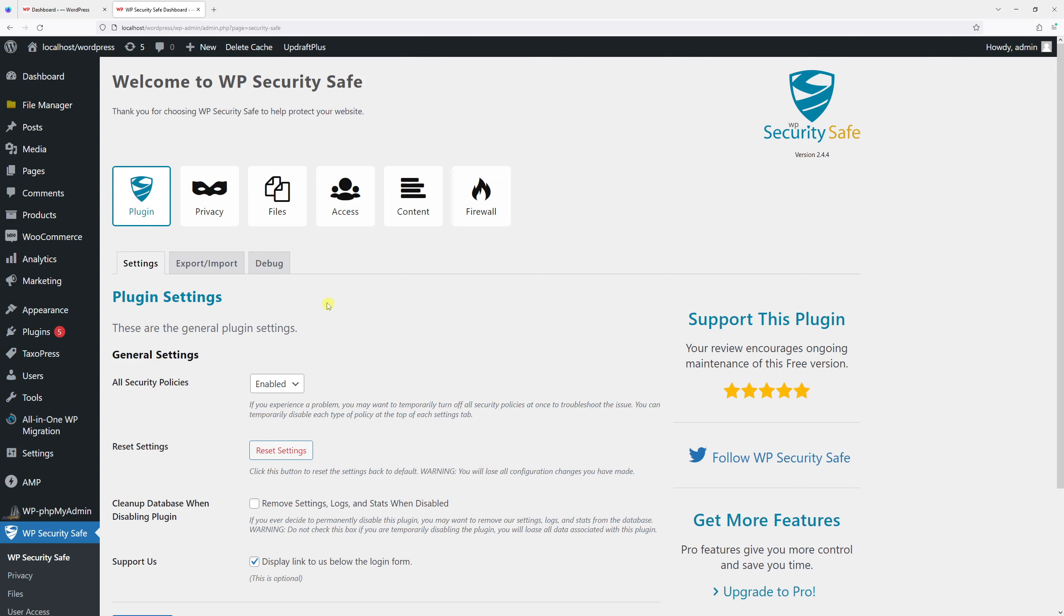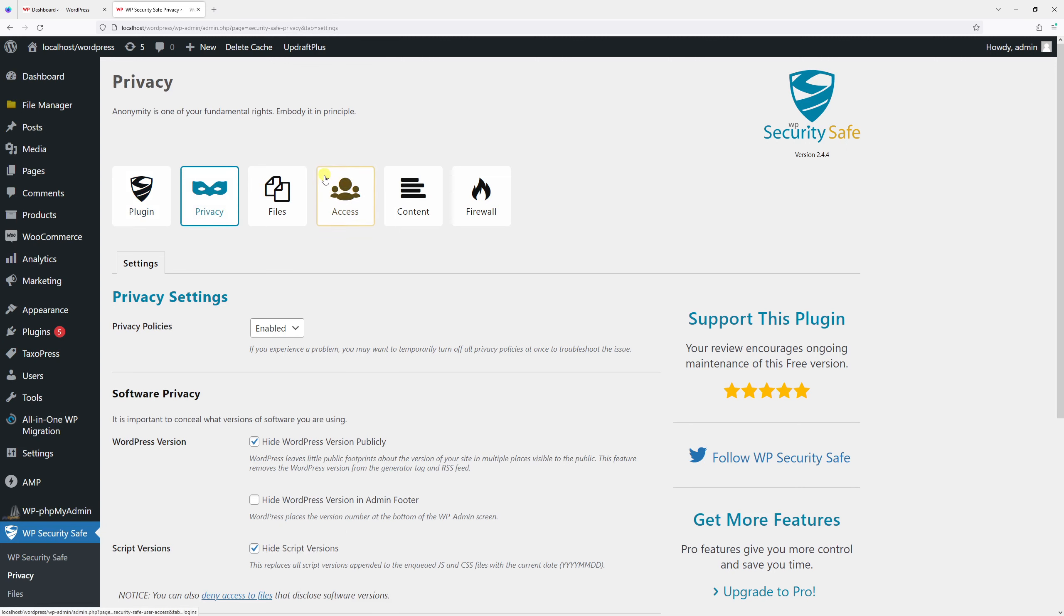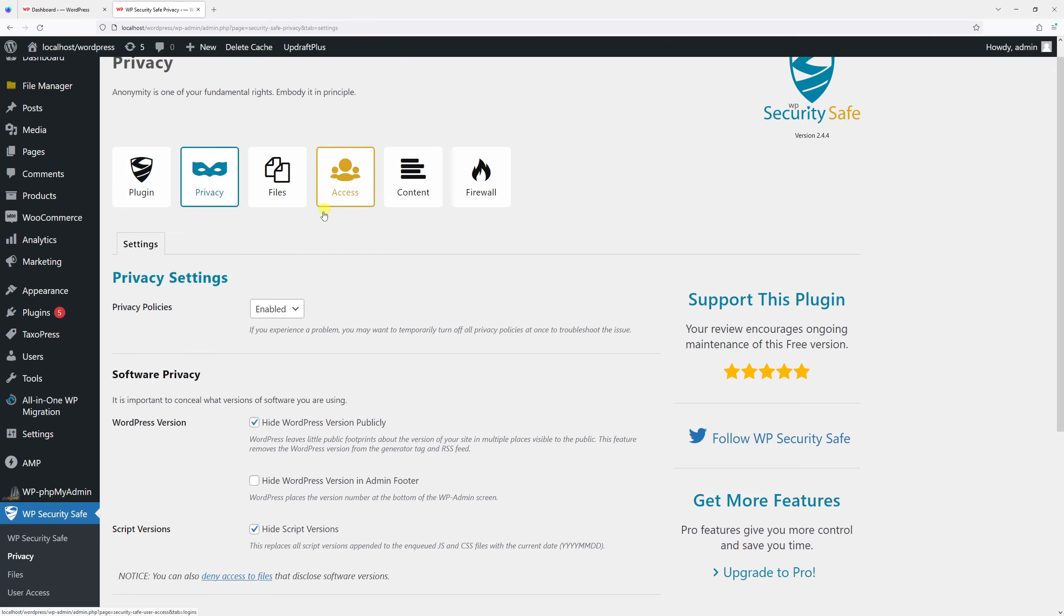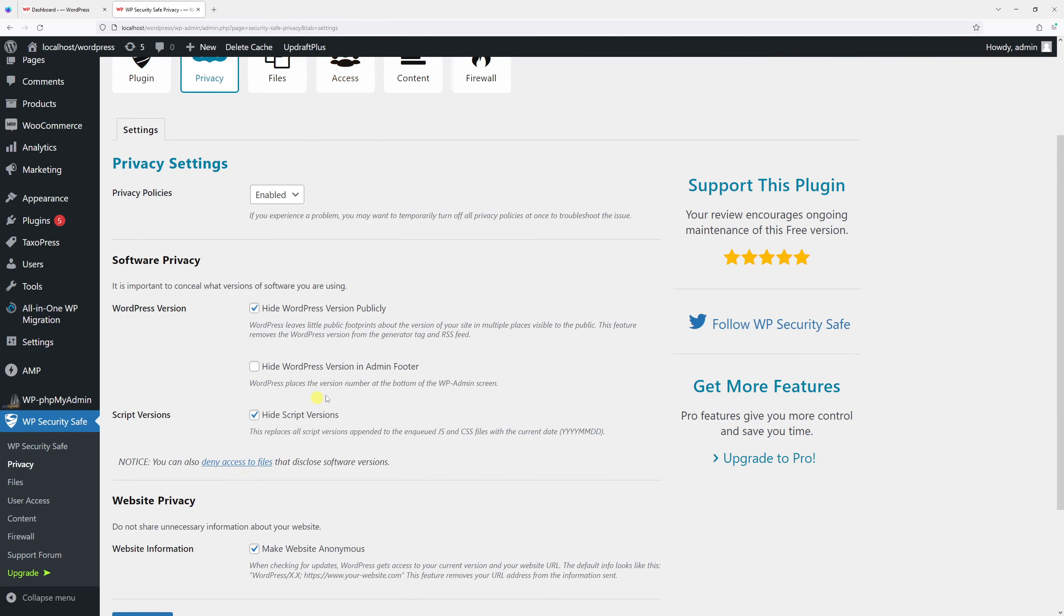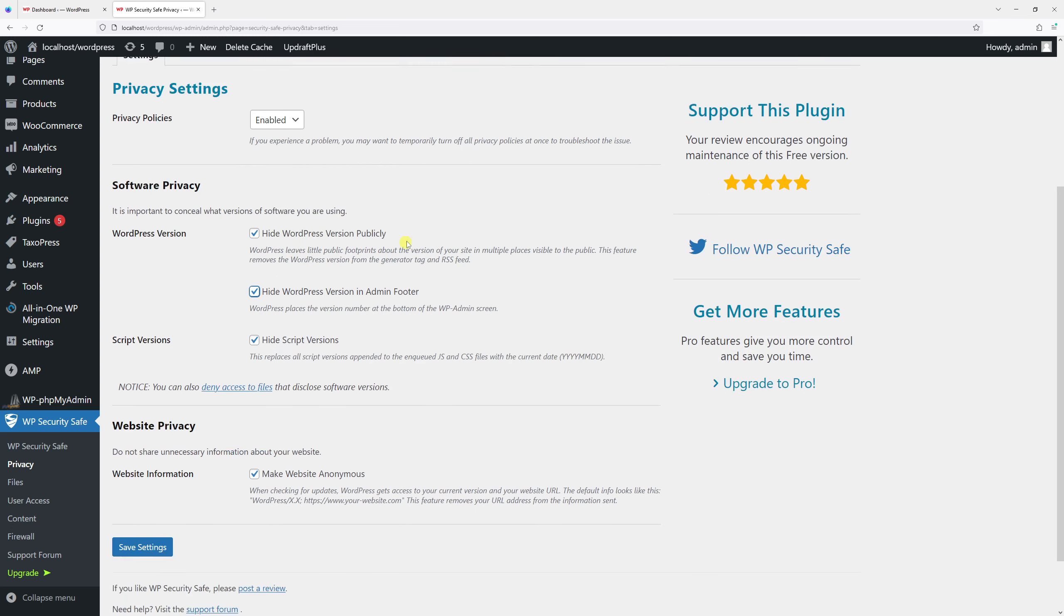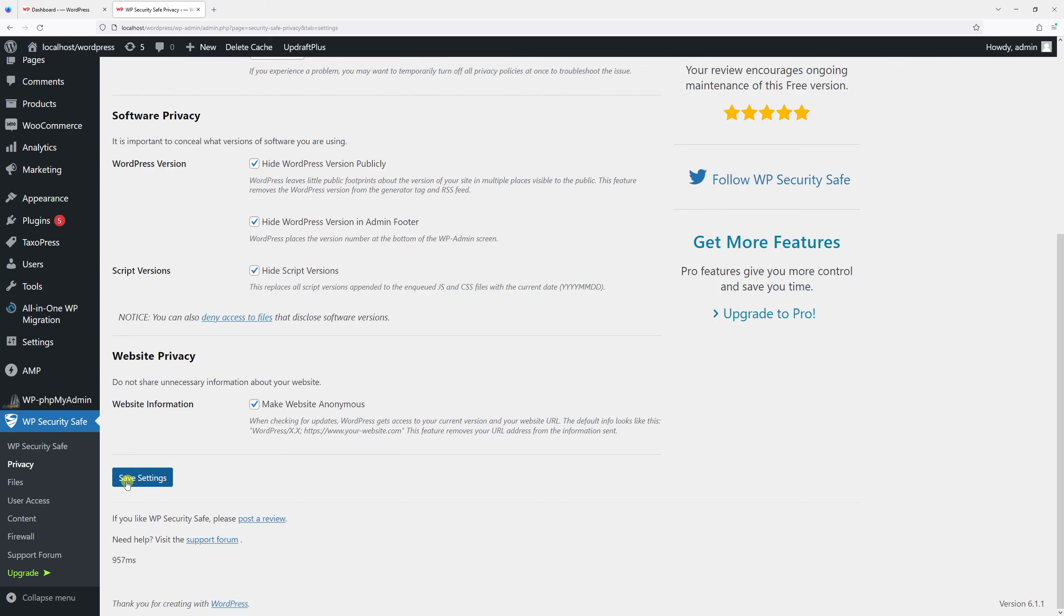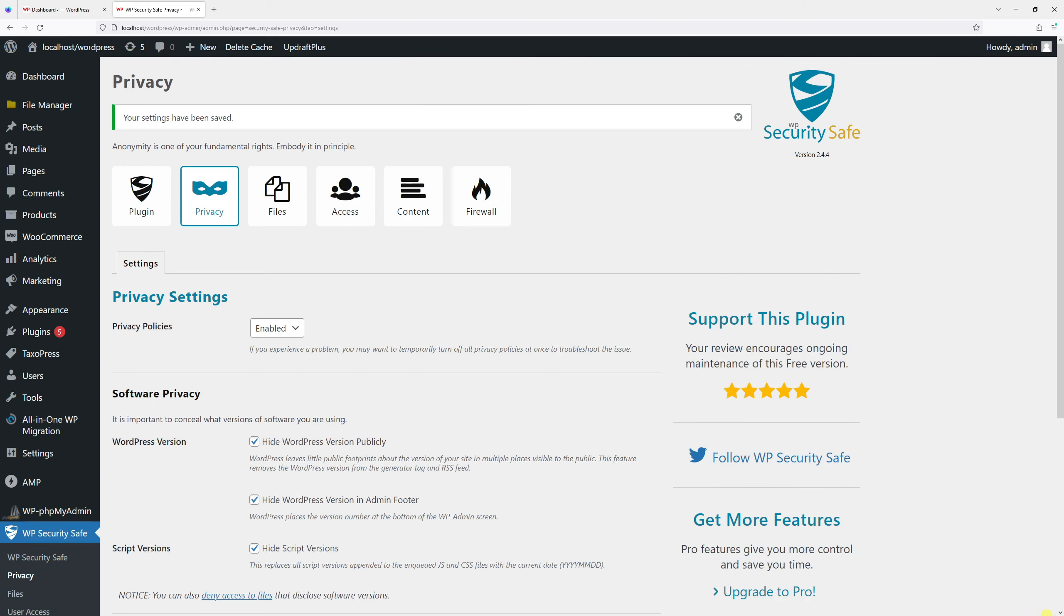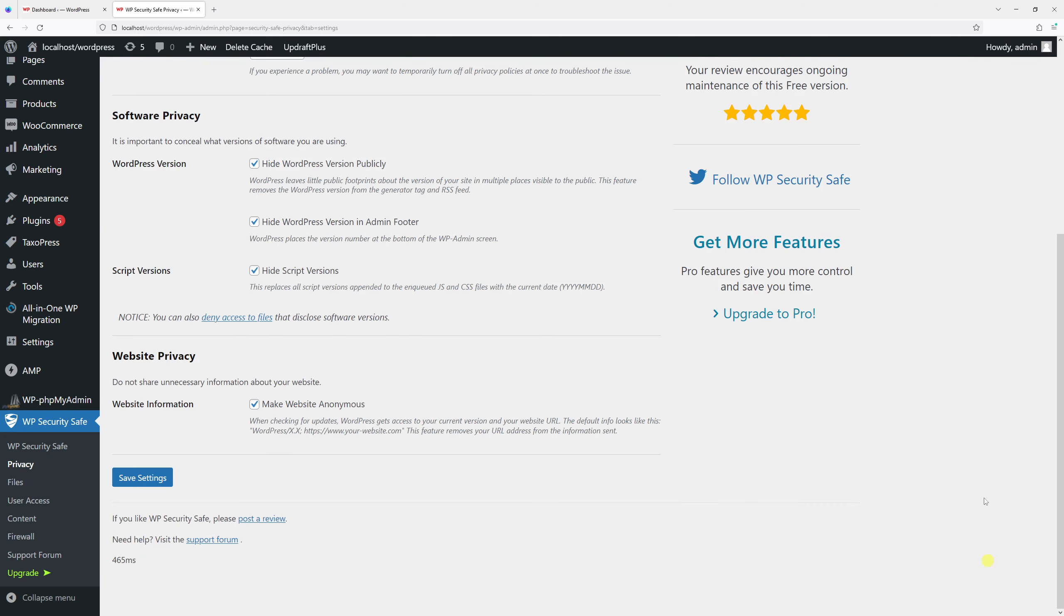Then in the Privacy section you have an option right here to hide the WordPress version in admin footer. Go ahead and enable it and then click Save. And if you notice...